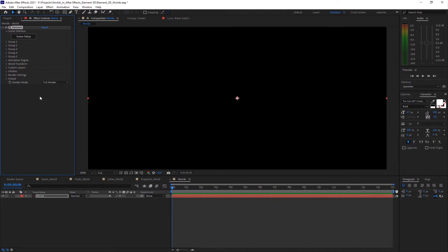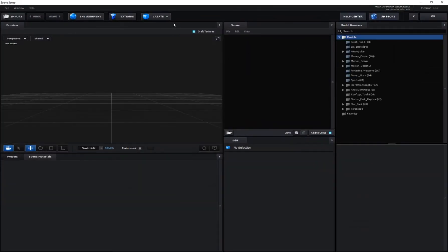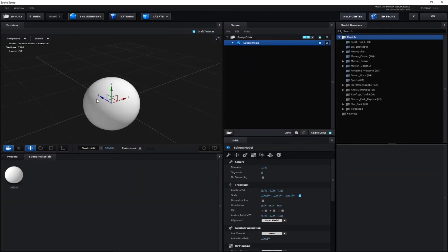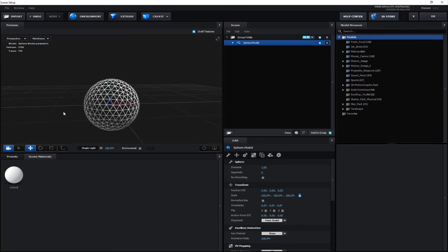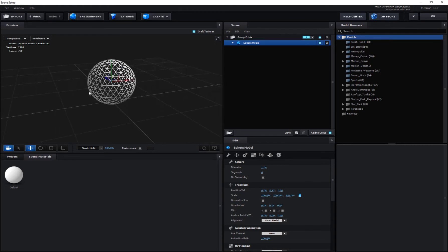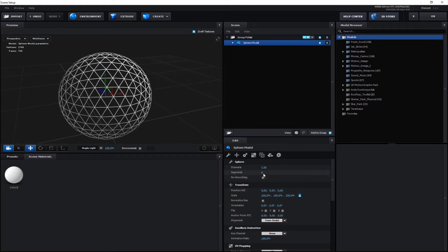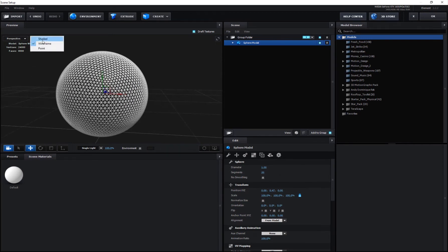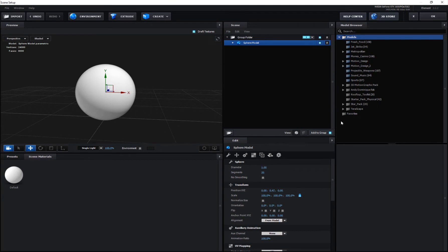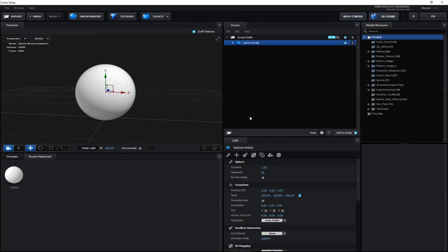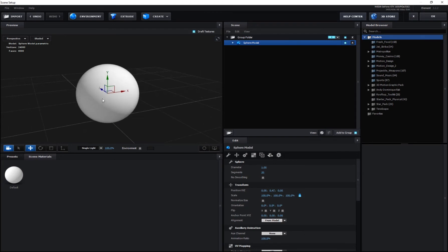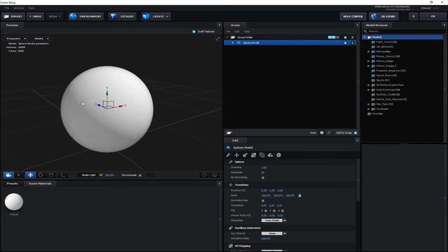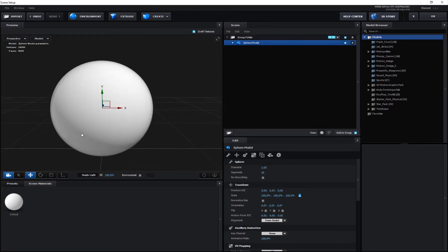Go into the scene setup and create a sphere. If you go into wireframe mode you can see it's pretty low poly, which we don't want — we want it to be high poly. Go ahead and increase the segments to around 20, so now you have a lot of segments. Go back into shaded mode. If it's your first time encountering Element 3D, let me know in the comments if you want a basics tutorial about it.